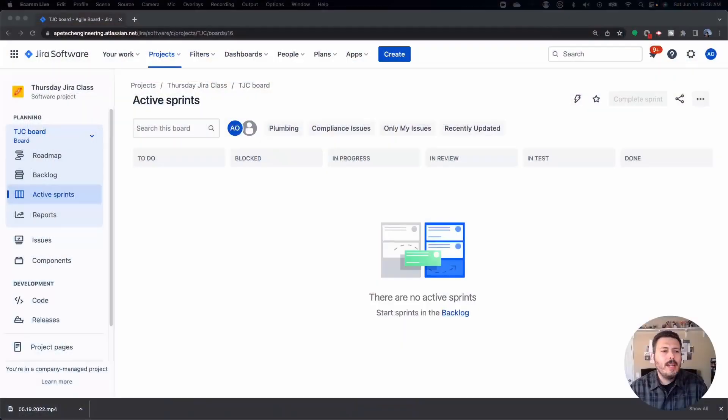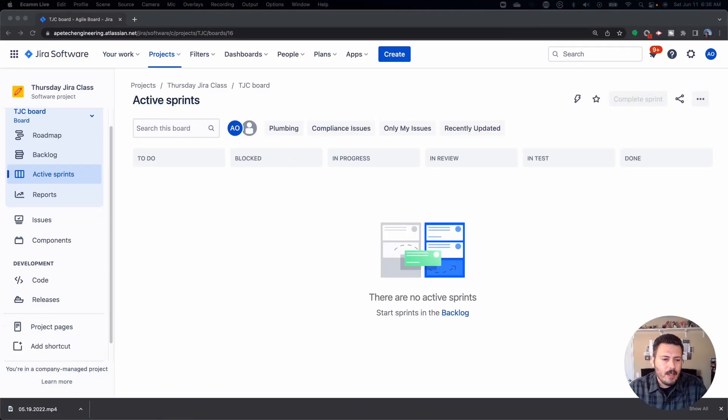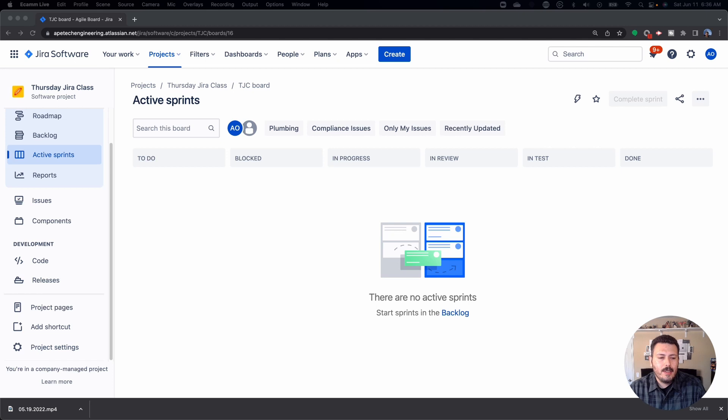So when you're in Jira, you're going to go to your project that you want to change the permission schemes on. You do need to be the project administrator for that project. And you're going to navigate your way down here to project settings.